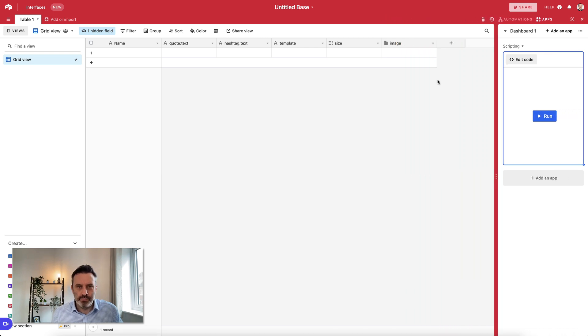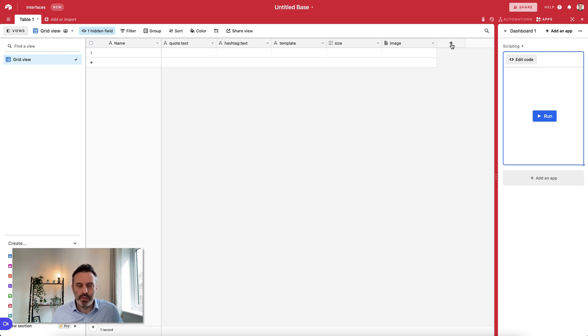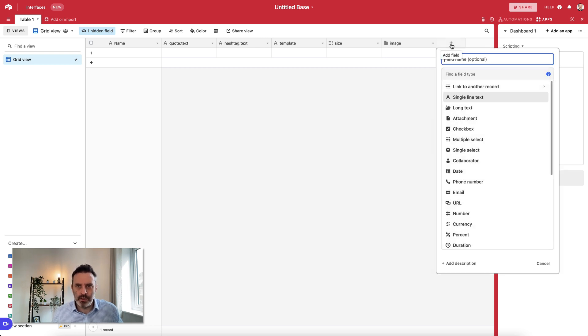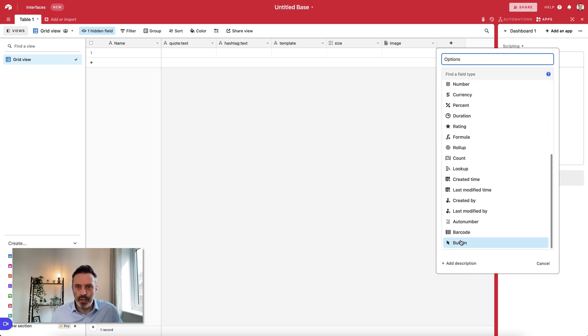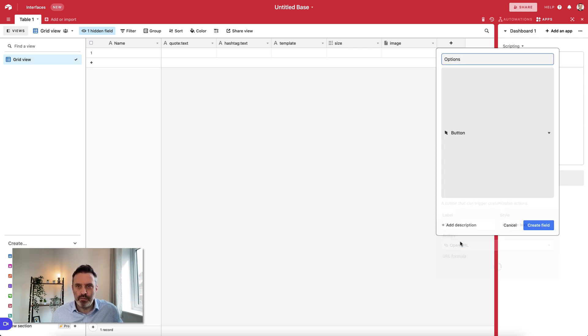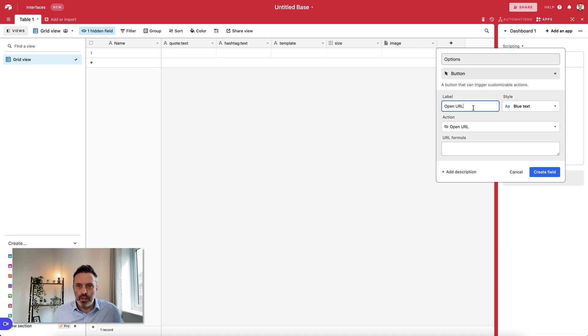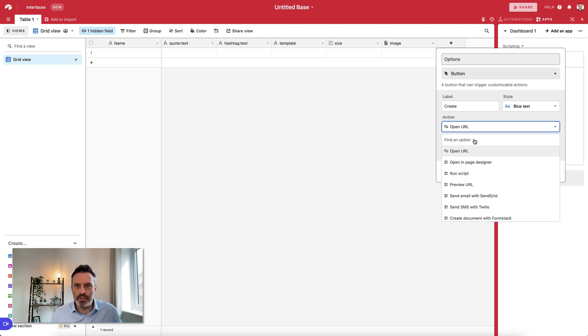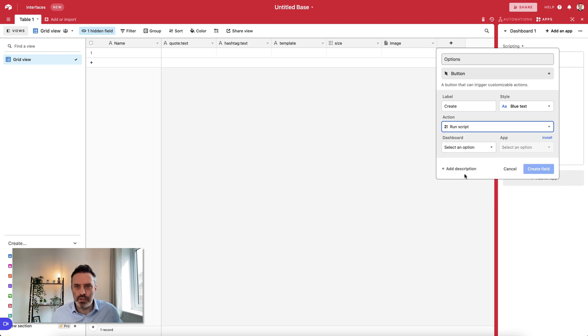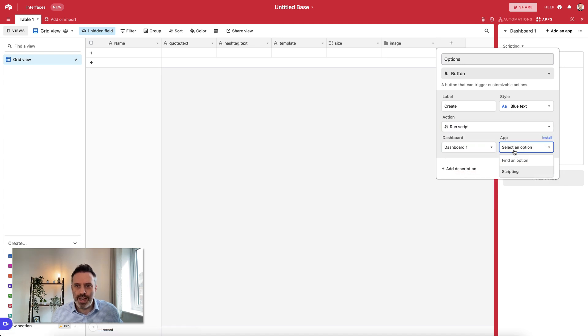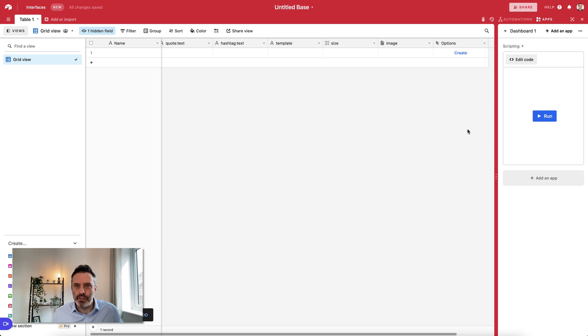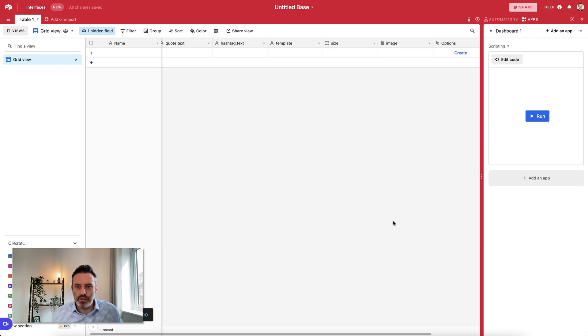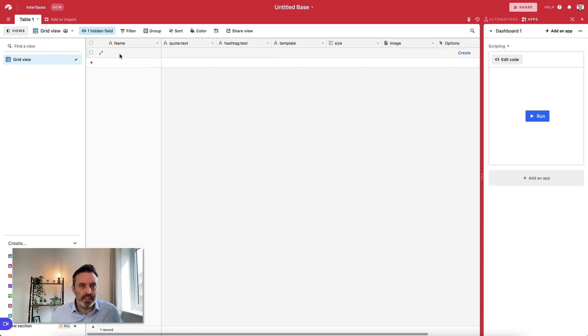Our script is in place. What we need is a mechanism to call the script. What we can do in Airtable is create another column. We can just call this something like Options, and we can add a button to this column. Text on the button can say Create, and what this button is going to do is run the script that we've just added to the base. When we create the field, we got a button that's ready to run the script.